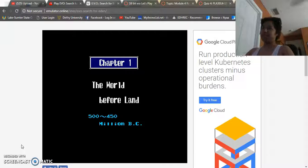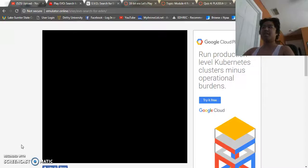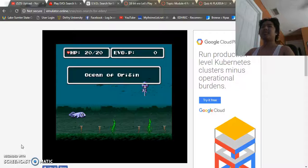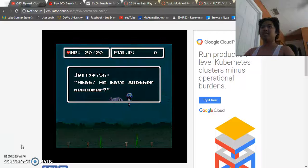And the objective of each level, or each chapter I should say, is to evolve the creature you're controlling. So in this case, we're going to hop onto the gameplay, Ocean of Origin. So you're a fish in this one, and this is a jellyfish.